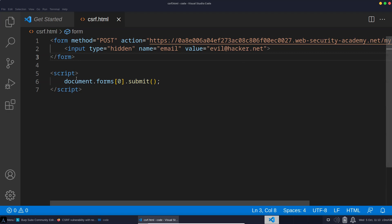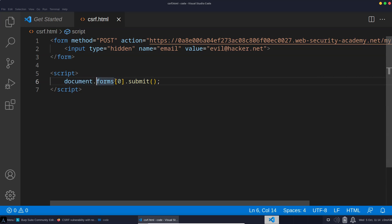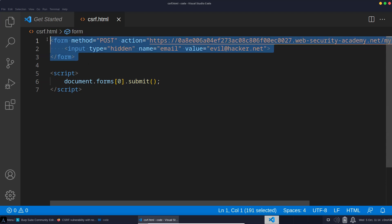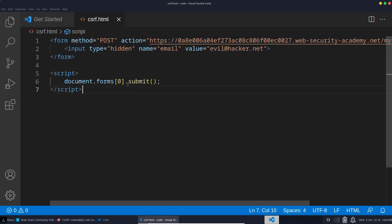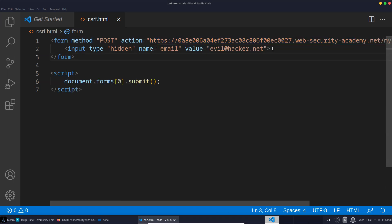So inside these script tags, we have some JavaScript. We're accessing the DOM with document. We are accessing all the forms as part of the document, and we are accessing the form at index zero. So this basically means the first form in the document. This is a very straightforward document. We just have one form. Then we can call the .submit method on that form. What's going to happen here is the user is going to visit our page or follow our link, and the browser is immediately going to submit a post request to the endpoint, my account change email, along with the new email value we want to change the user's account to.